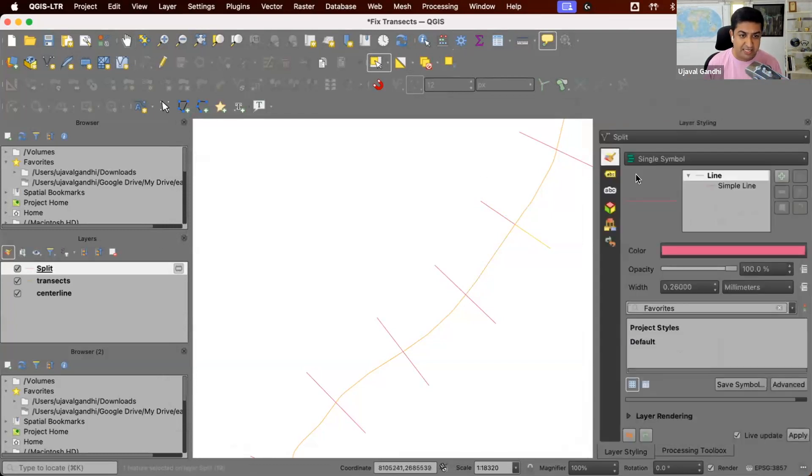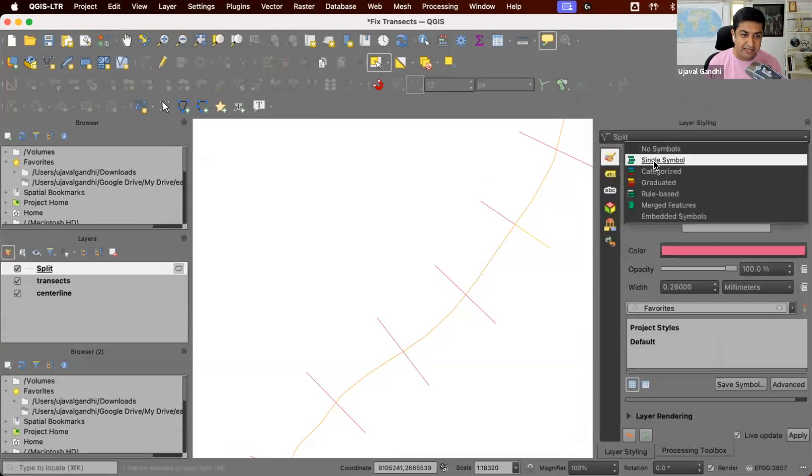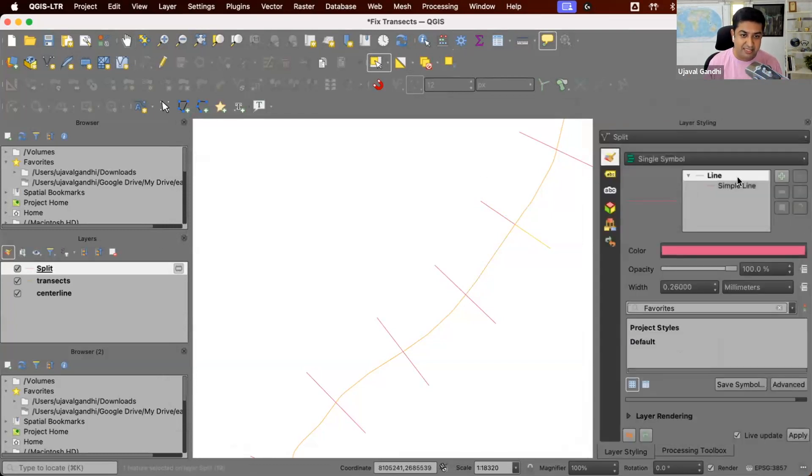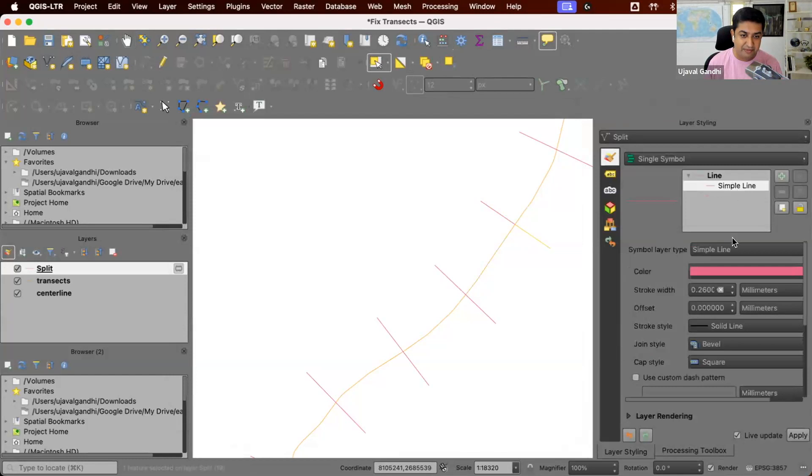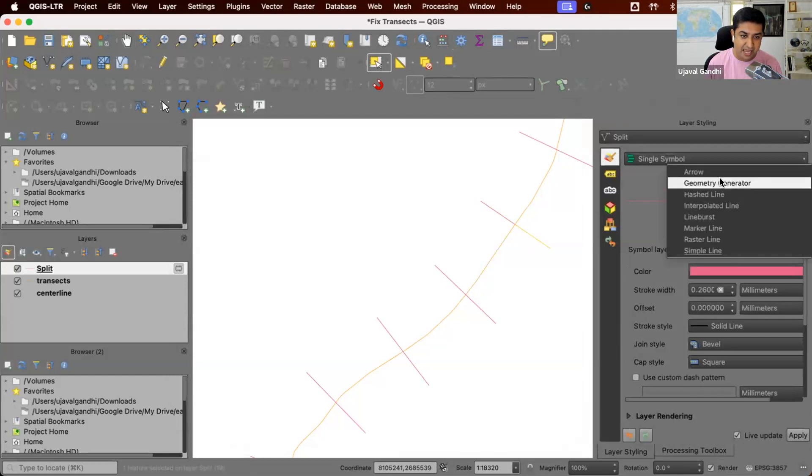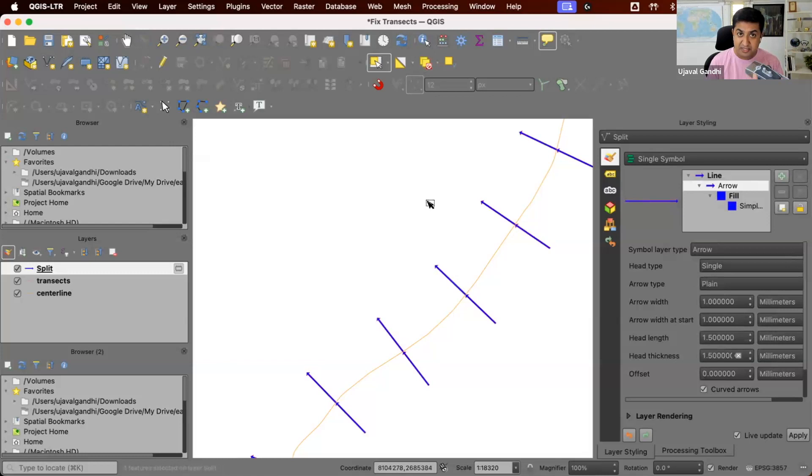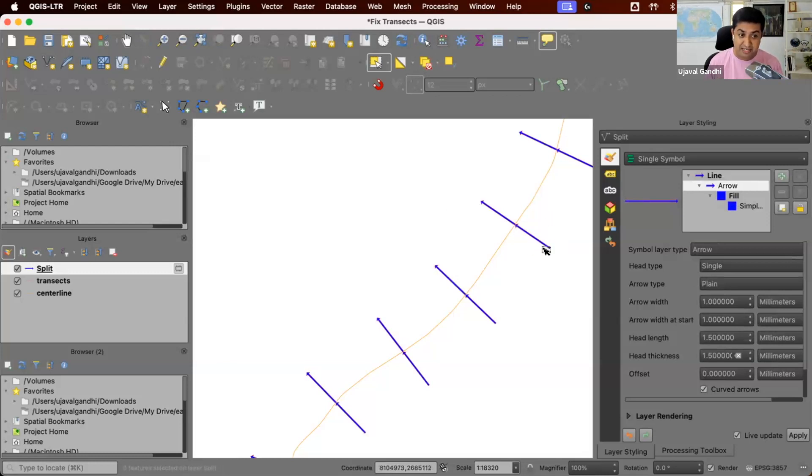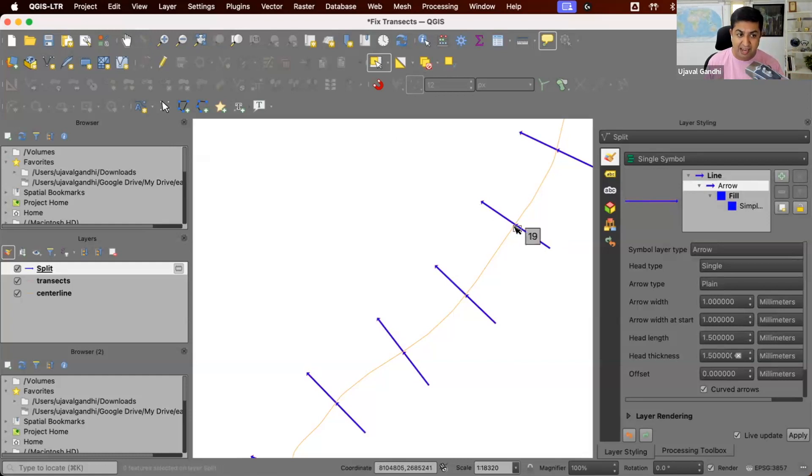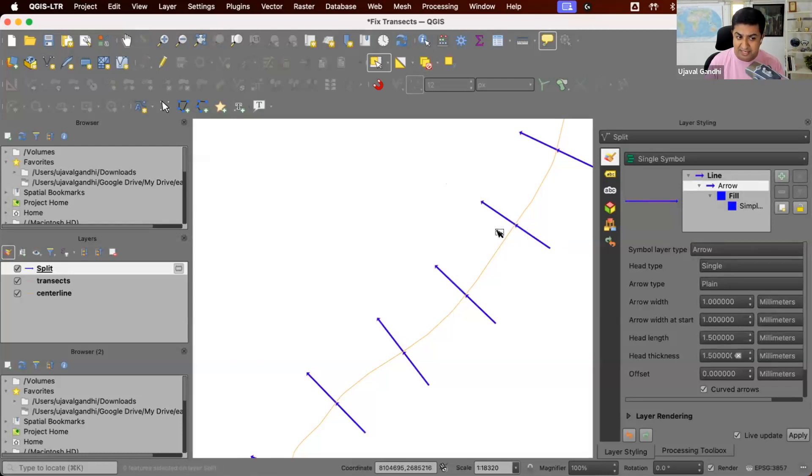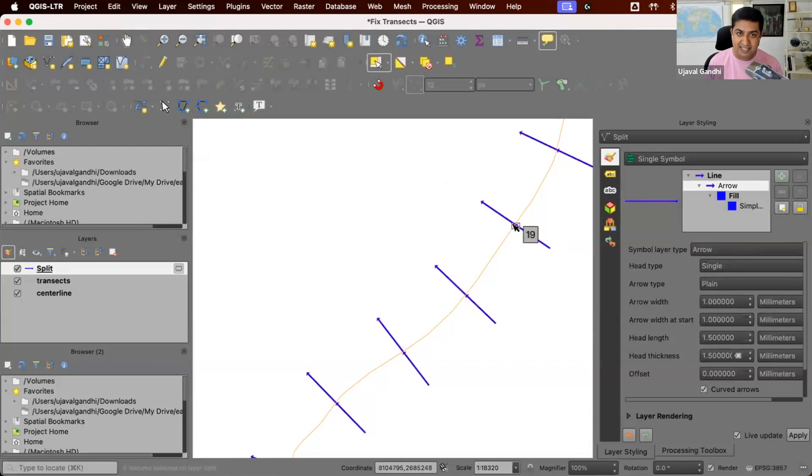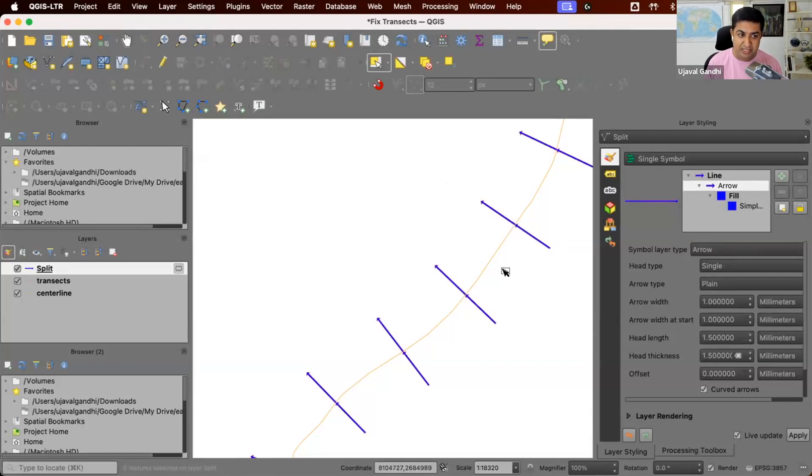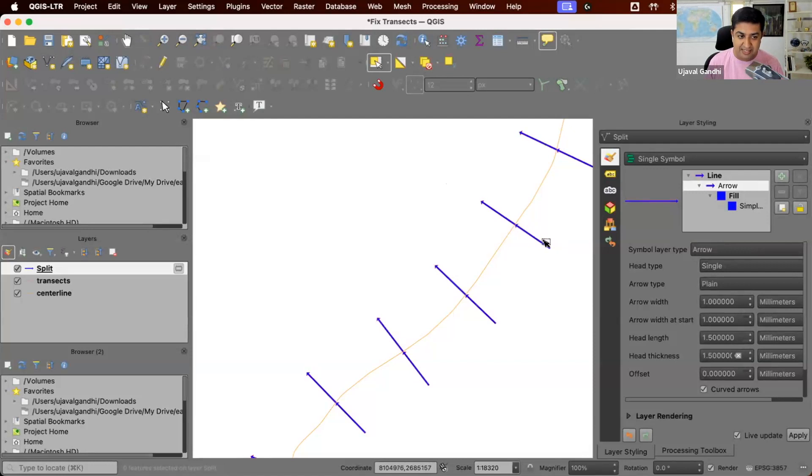And then we can extract the parts. One problem with this is, if I symbolize this as an arrow, you'll see that the transect lines, since we split it, they both are in a single direction. So if we try to extend this line at the end, then this will go this way, this will come this way. So the problem is, if we try to extend this, because of the line direction, they'll always extend in this direction or the other direction. So if you want to extend them outwards, we need to change the direction of this line segment.